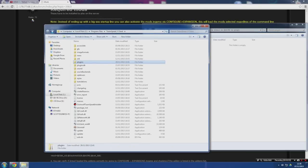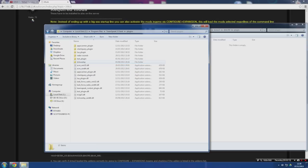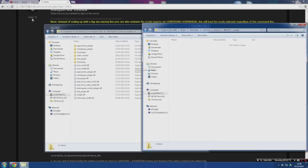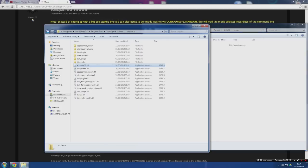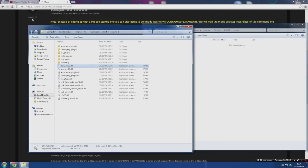To get there, go to Computer, Local Disc, Program Files, TeamSpeak Clients. You'll be presented with this page. You need to click through to Plugins — not PluginsDK. It was these two files that were in this folder. Drag them into this and you should be good to go.